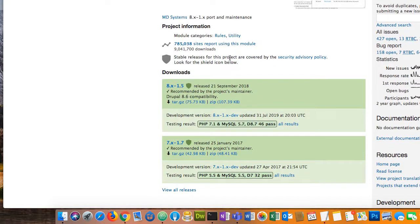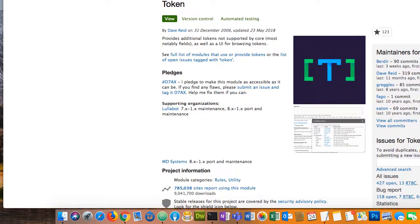Stable releases for this project are covered by the security advisory policy. If a module you want to use doesn't have that and your site is a substantial size, you might want to rethink whether you want to use it, because those security policies matter — developers might use outdated code which could be vulnerable. Paying attention to security coverage is one of the key things to look for when picking your modules.